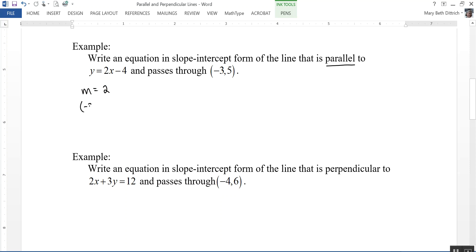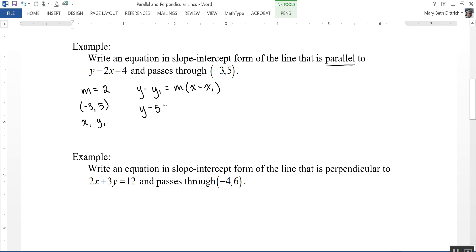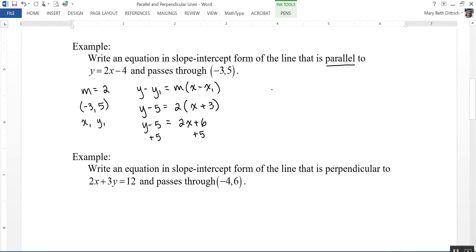A point on the line is negative 3, 5 — that gives me x1 and y1. I'll start with point-slope form and then convert to slope-intercept form. Recall that point-slope form is y minus y1 equals m times x minus x1. So I can write y minus 5 equals 2 times x minus negative 3, which is plus 3.